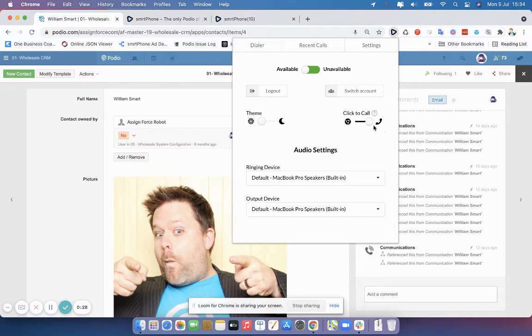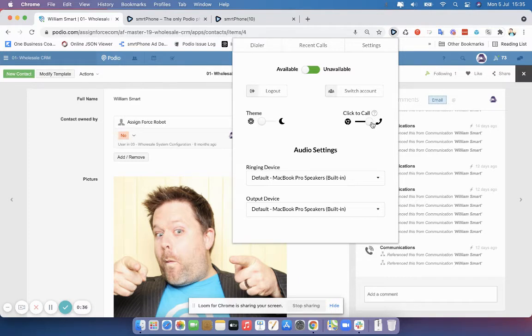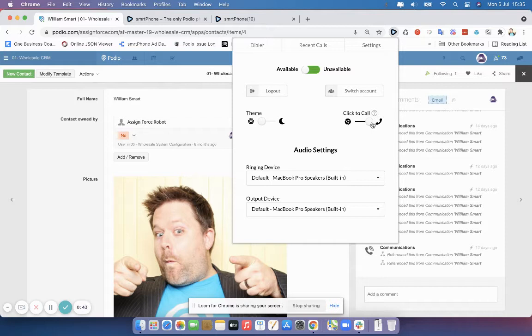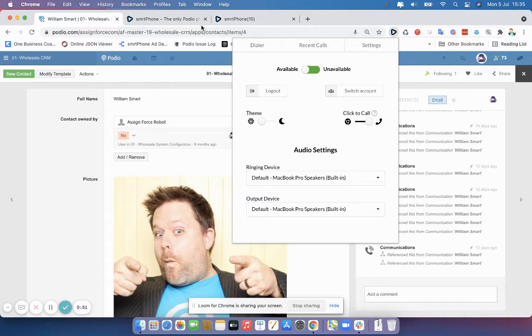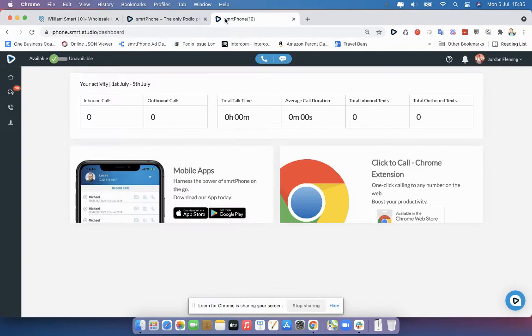This one is very much the initial Chrome extension that we had in the system. So if you're used to using smartphone since the very beginning, the Chrome extension used to essentially flip you from one tab into smartphone to place your call. And if an inbound call was happening, you would have no choice but to go over to smartphone to answer the call.